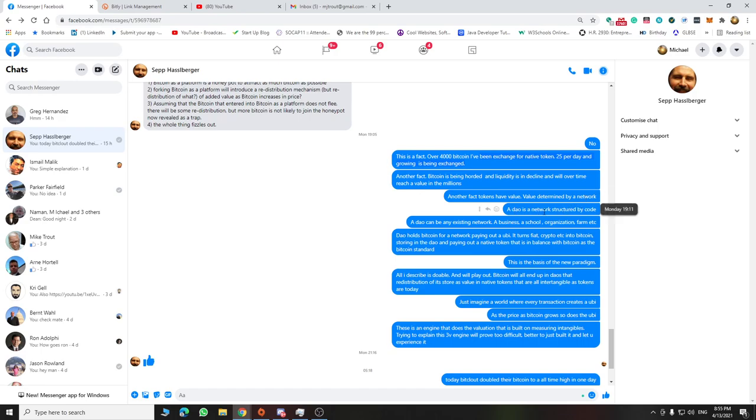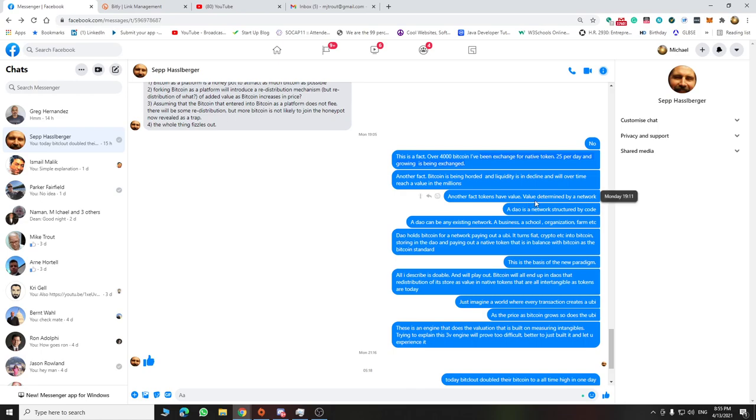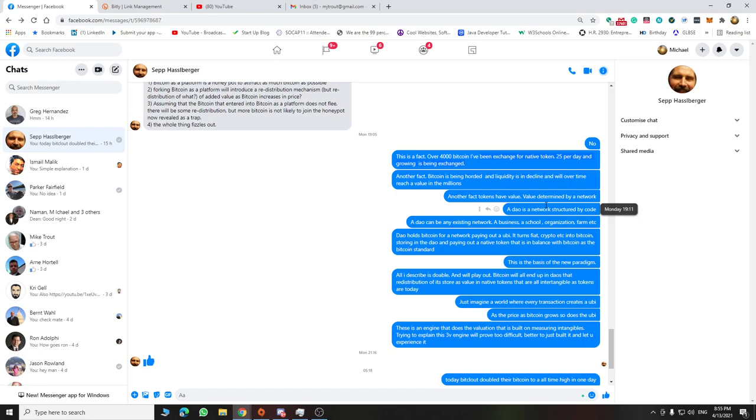Another fact is the value of a token is determined by the value of the network. So a DAO network is structured by code, and especially a smart DAO, it doesn't matter whether it's a network of pizzas or steel coils or universities. Just the act of storing and putting the Bitcoin aside, as it's going to grow to the millions, is going to take out the liquidity.